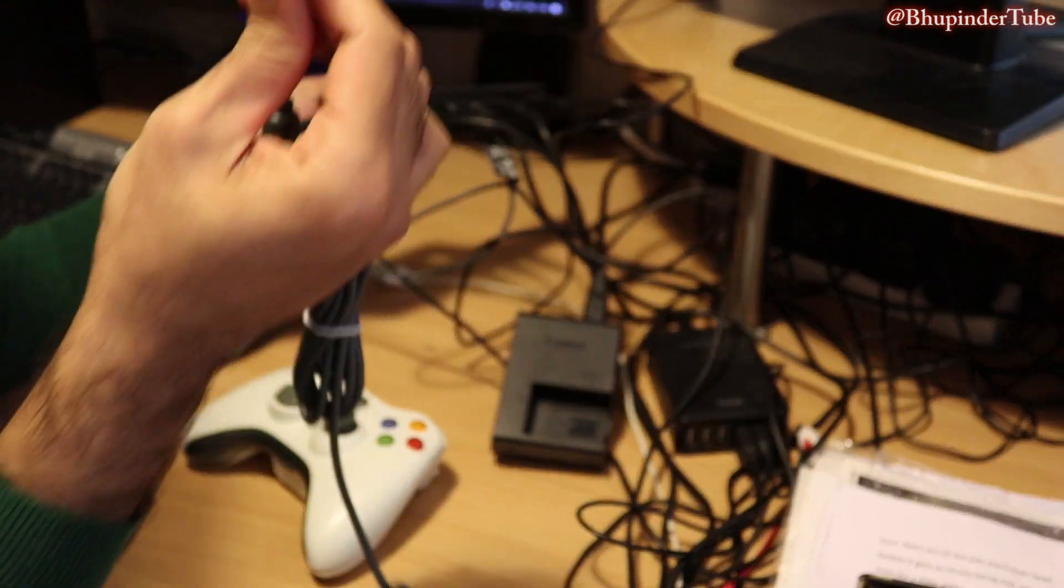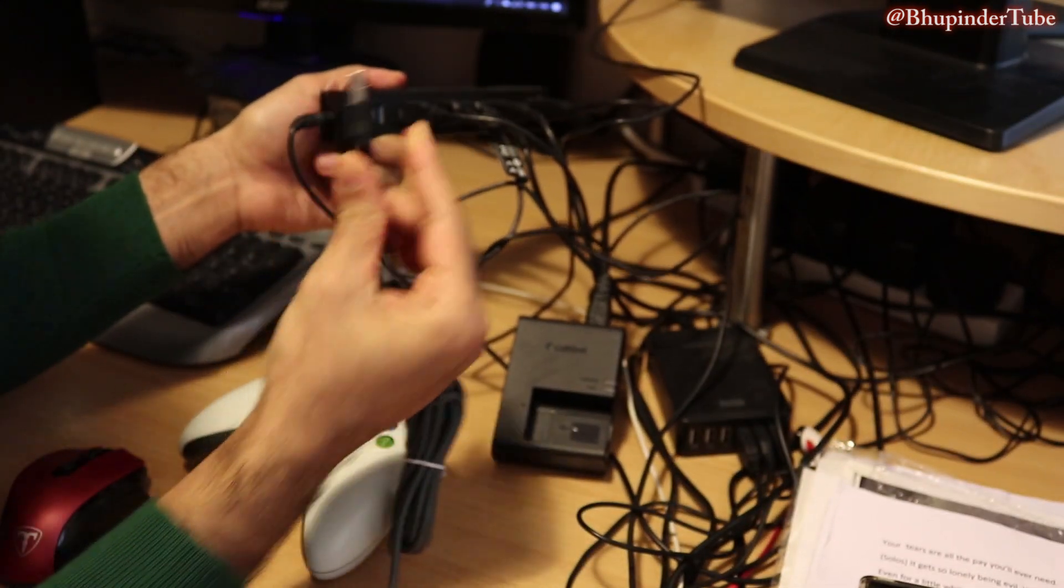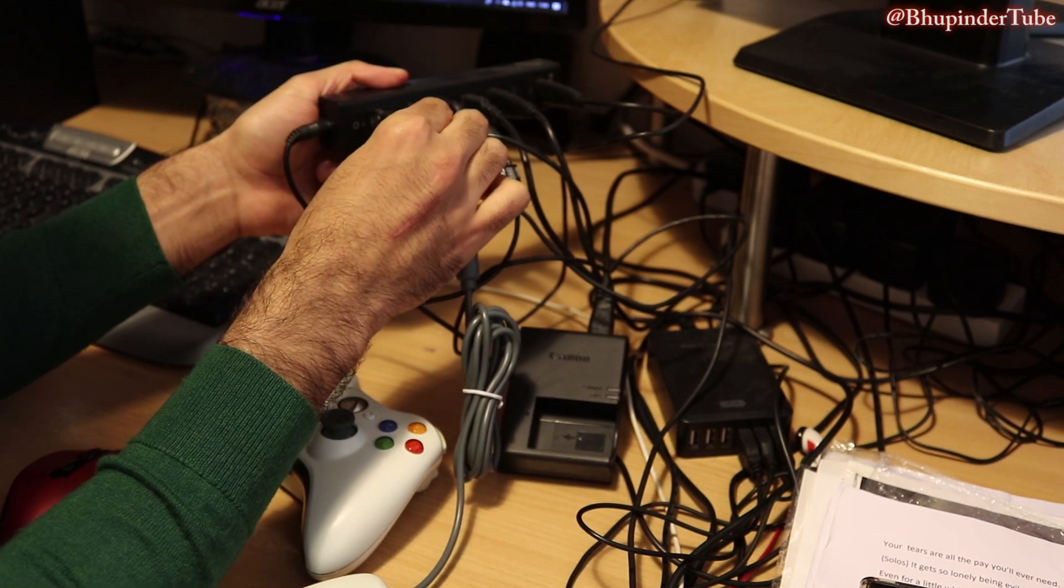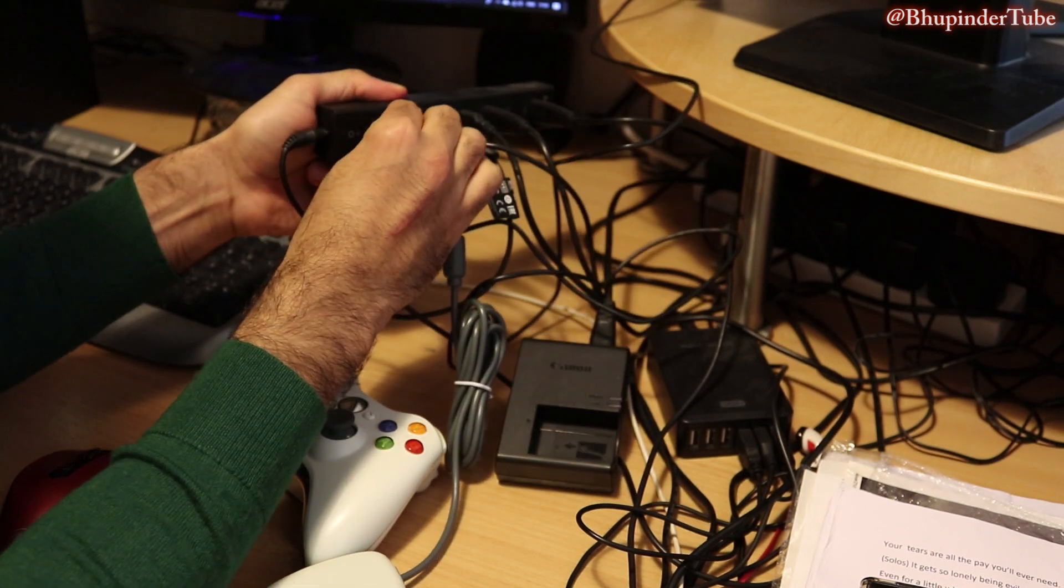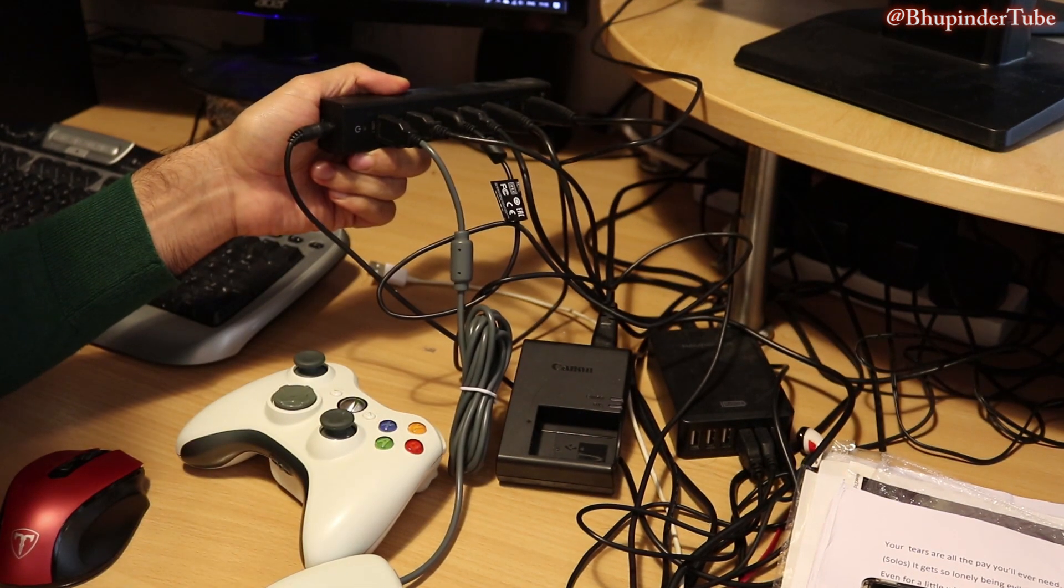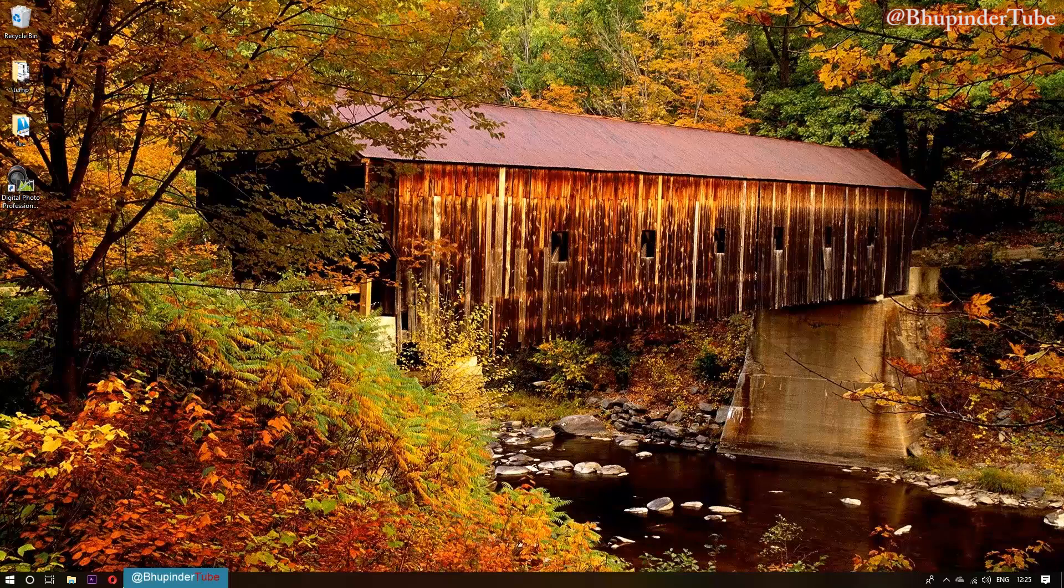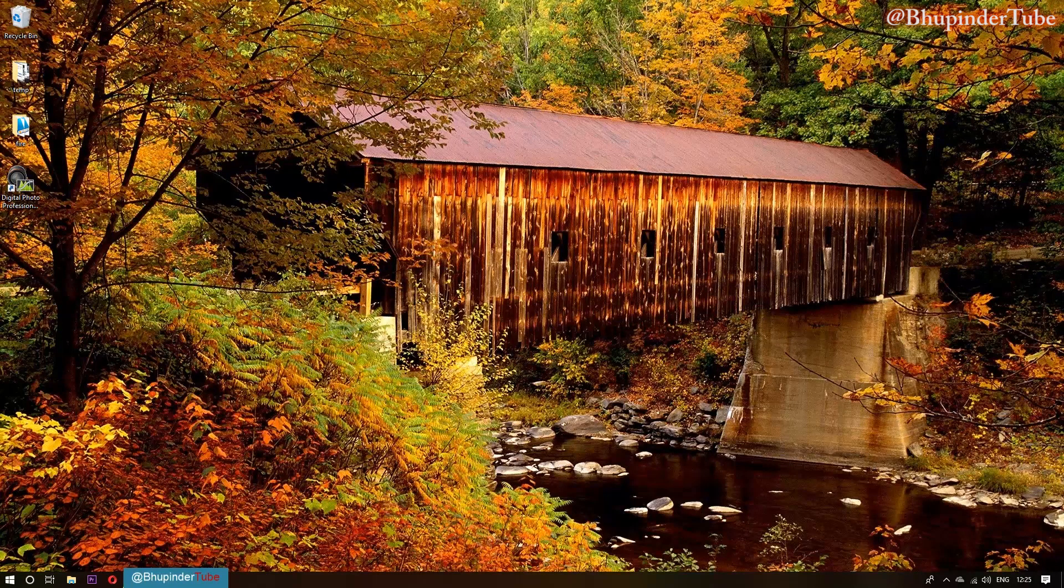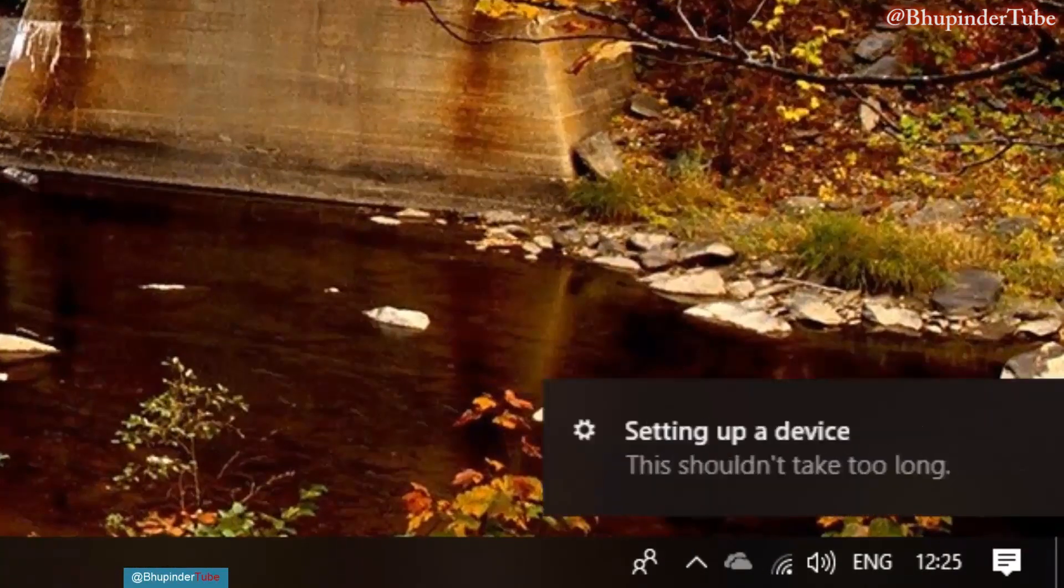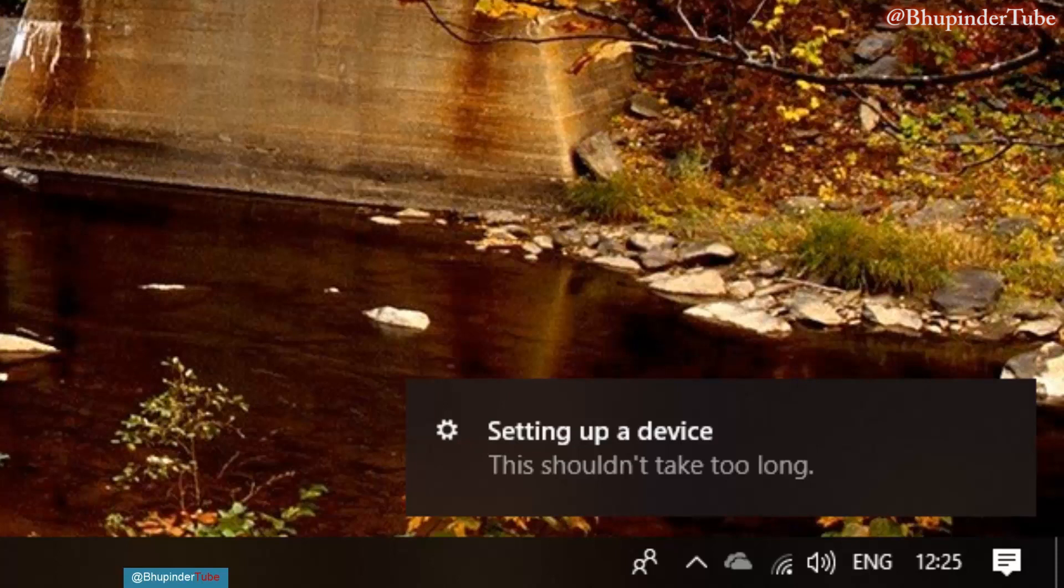First thing first, get this USB receiver and connect it to your PC using a USB port, as I'm doing now. After you connect your receiver, your computer should detect it. This shouldn't take long time.